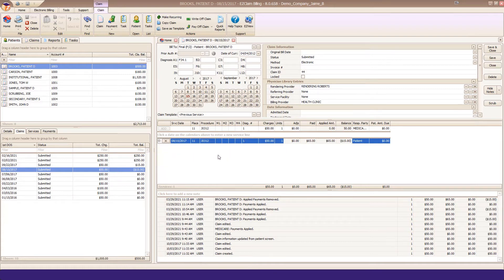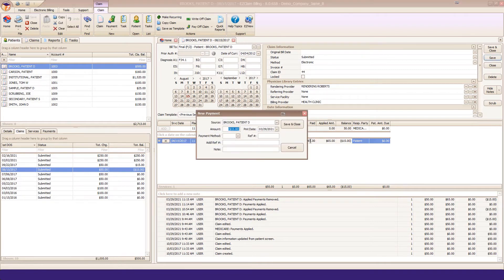If we double click in the paid cell of that service line, we can open up a new payment window.